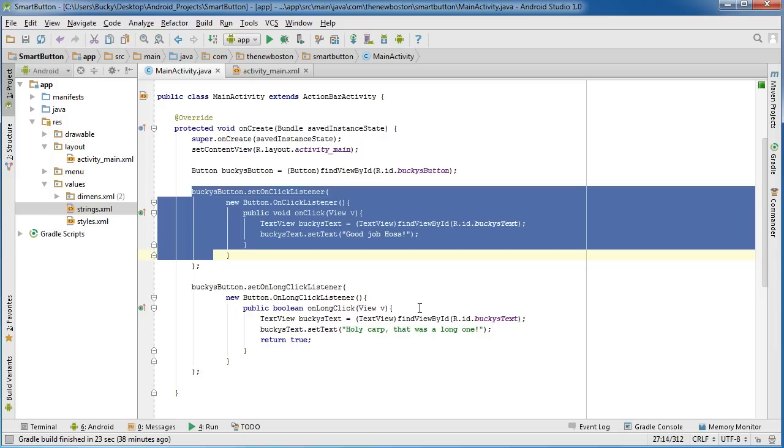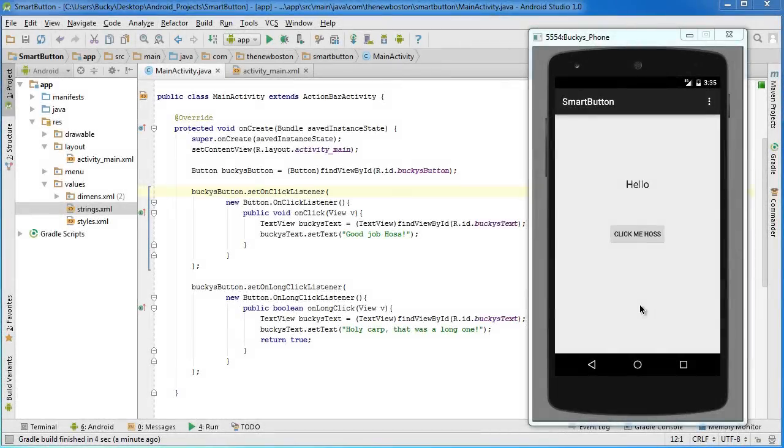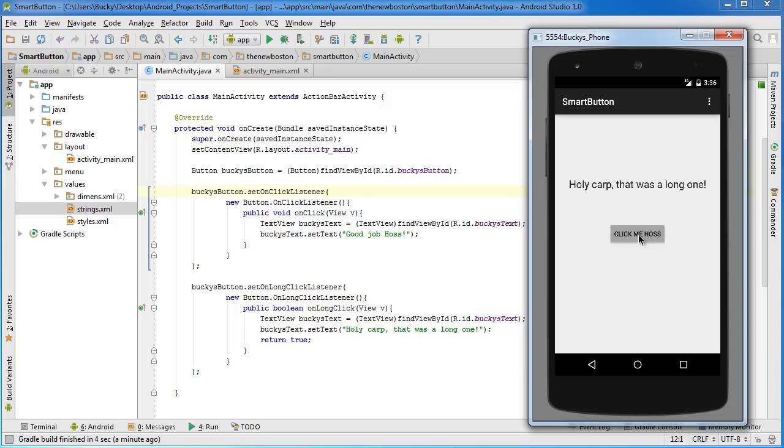So now let me actually go ahead and run this alright so here we are and the first thing I'm going to do is just click this like normal so I'm just going to tap it real quick and of course whenever I do as expected the on click listener kicked in and it said good job Haas and now what I'm going to do is I'm going to hold down on my mouse and not release it and whenever I do that it says holy carp that was a long one.